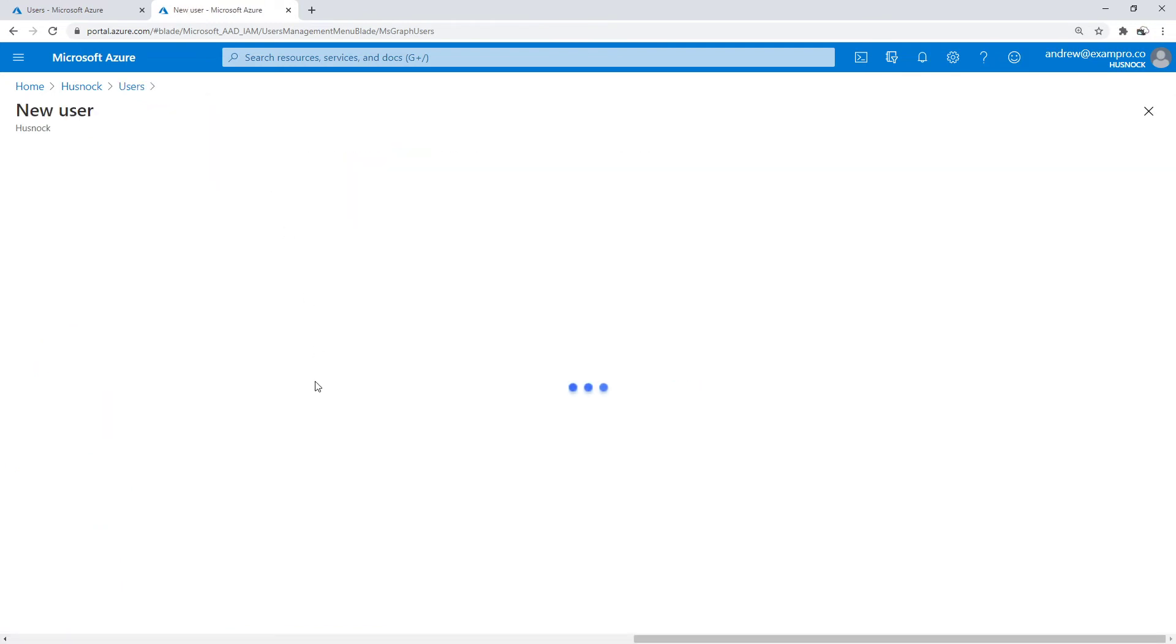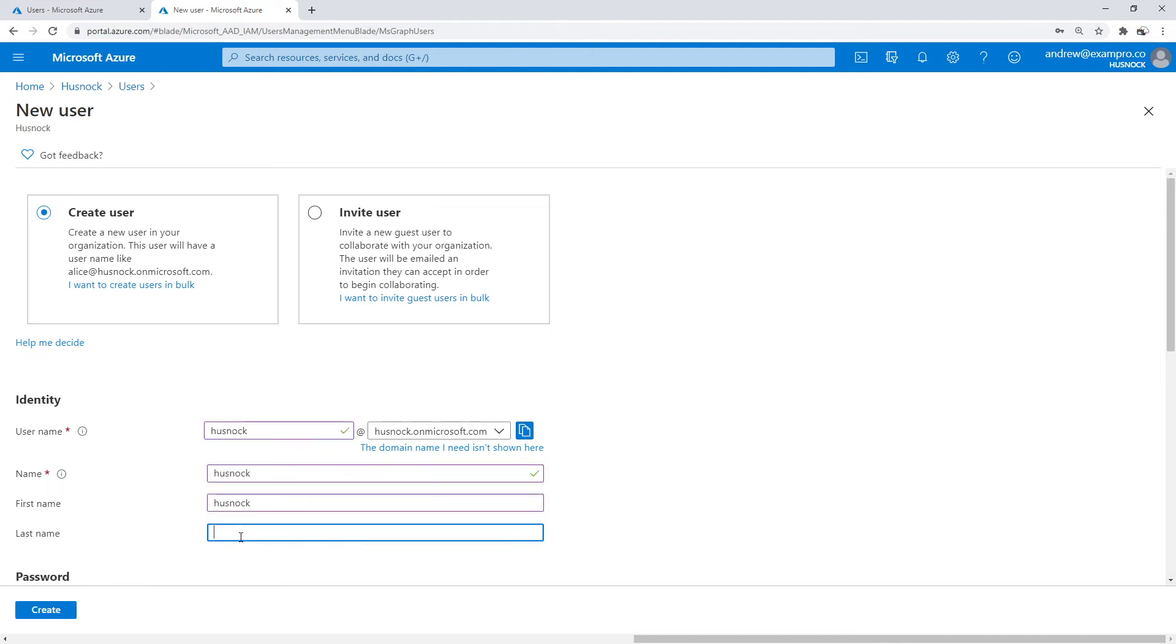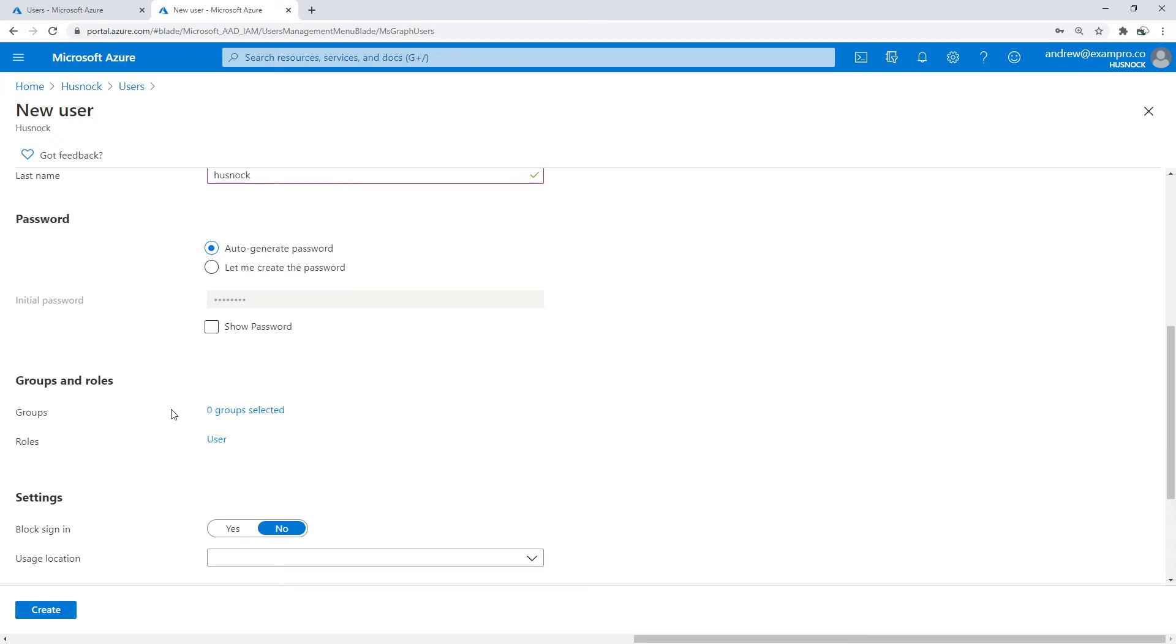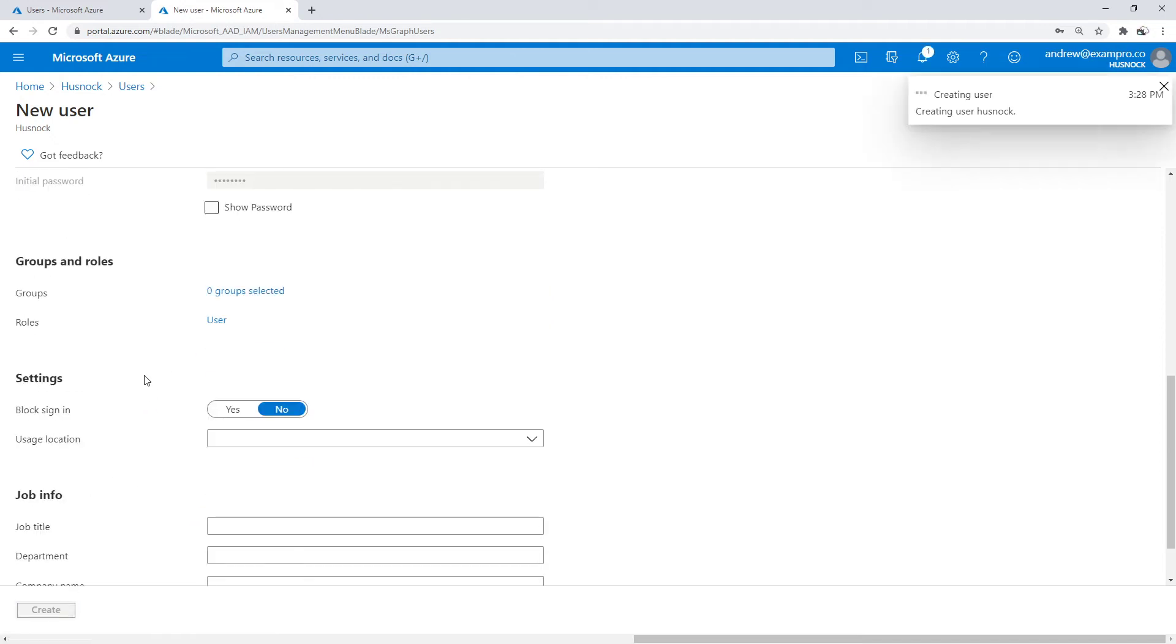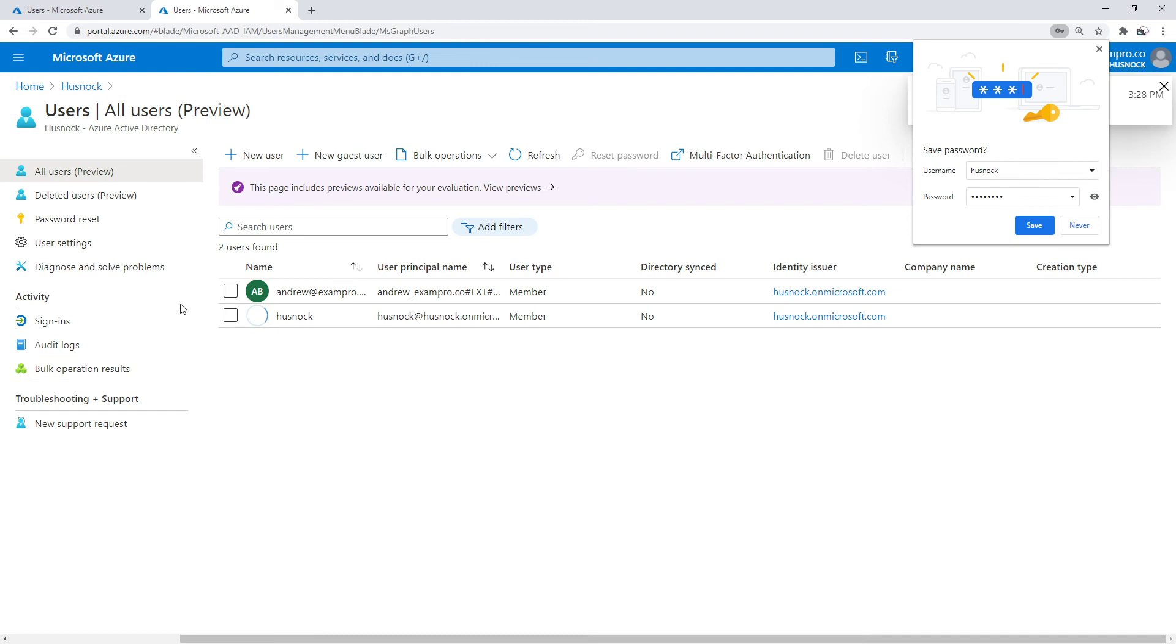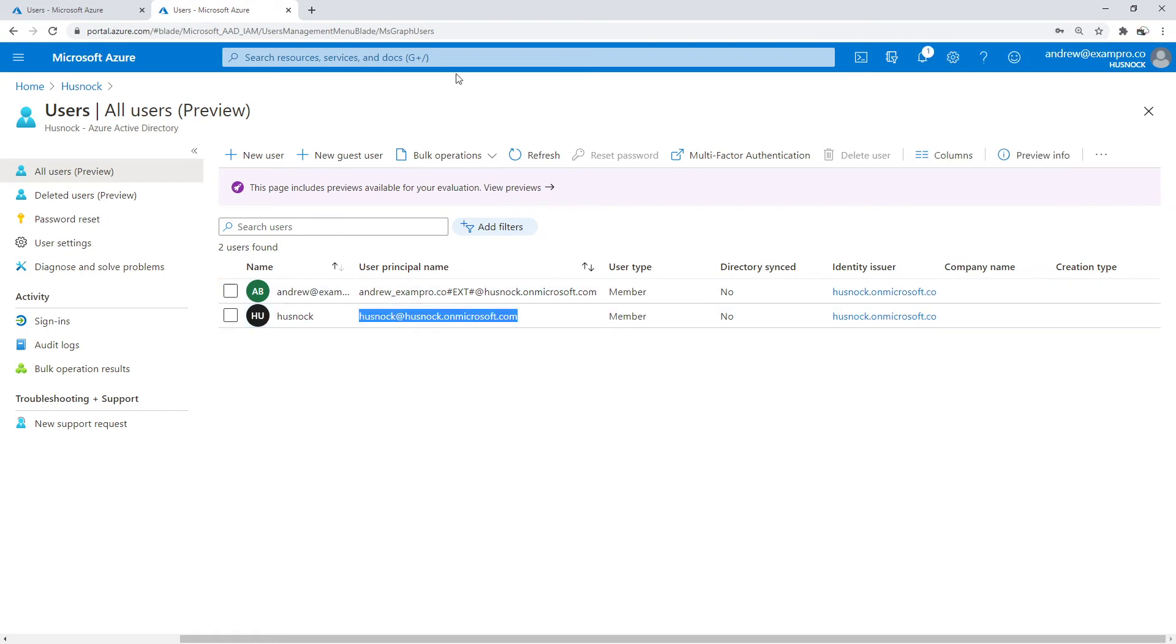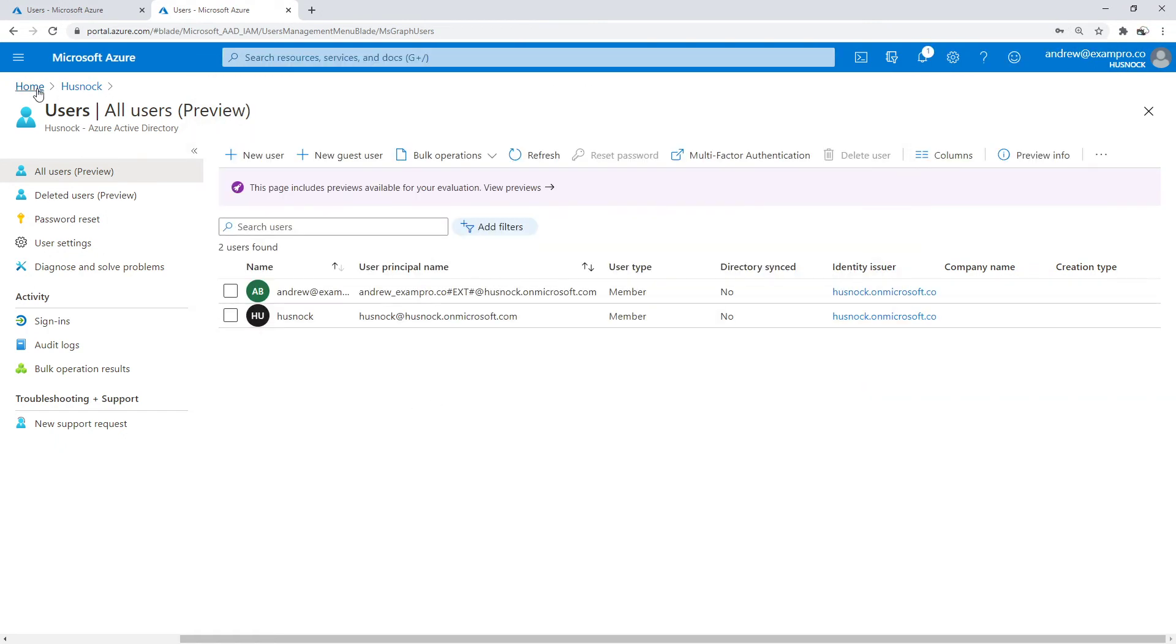We're going to create ourselves a new user. I'm going to call this one Hushnik, and we will name it simply that. Let's make note of the actual email there, that's Hushnik on Microsoft.com. We'll go ahead and create that. Now I'm just going to copy that email there.